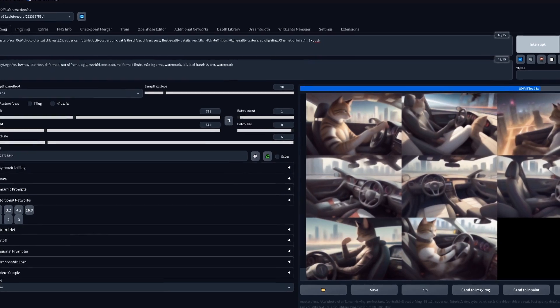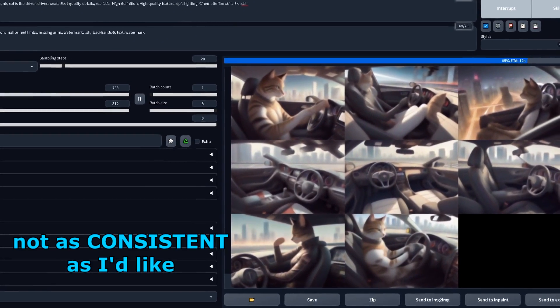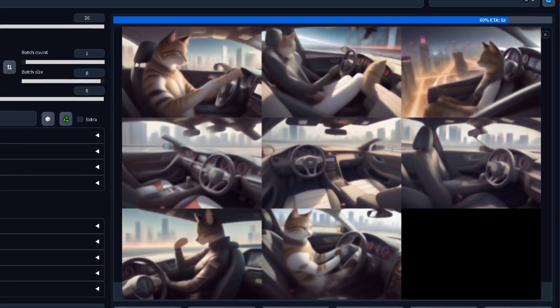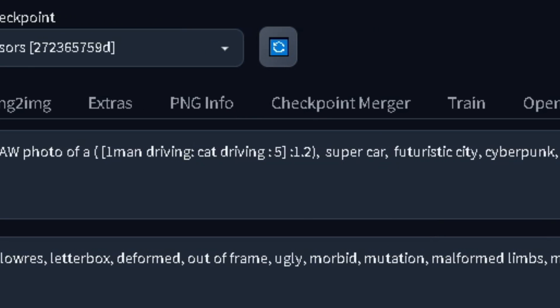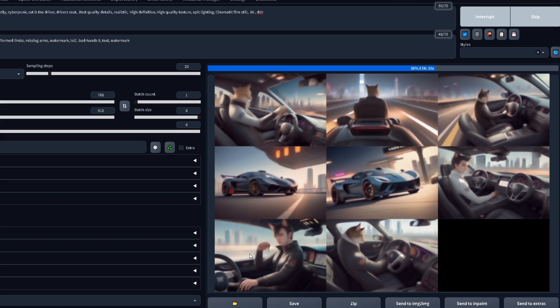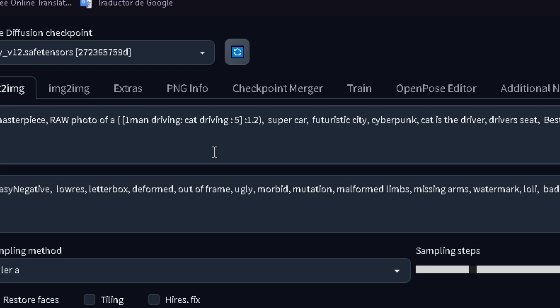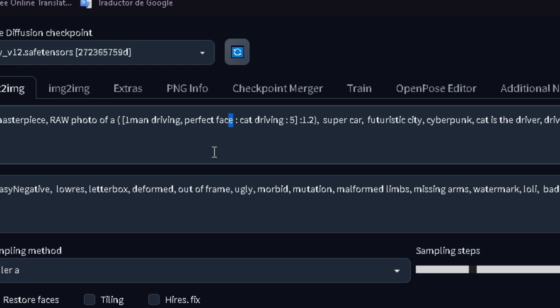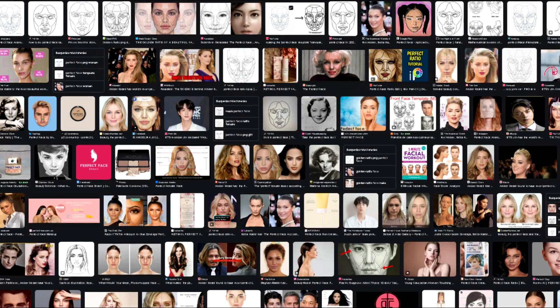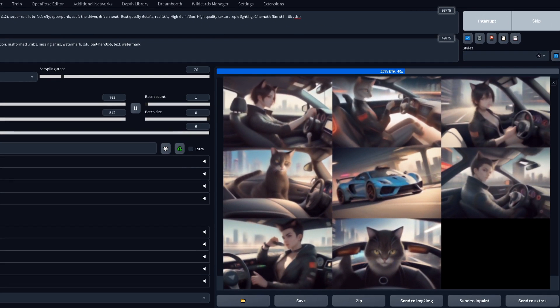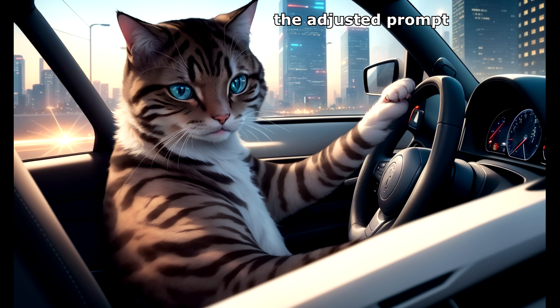Concept bleeding is actually really important and can be used in your favor. Back to our image: after trying the prompt with different seeds, it wasn't as consistent as I'd like. I tried prompt blending — using 'man driving' for the image to first generate the human form, then swapping it to 'cat driving.' It helped a little, but I also took advantage of the concept bleeding from 'perfect face' — since the AI needs to see a face and create a portrait-style image to produce a perfect face, it creates a compositional bleed. Without actually specifying anything further, I got way more consistent results — the consistency improved a lot.